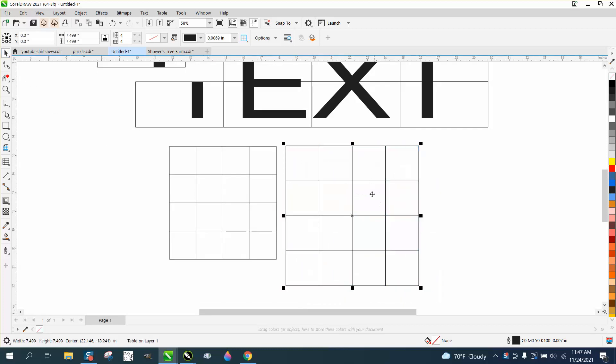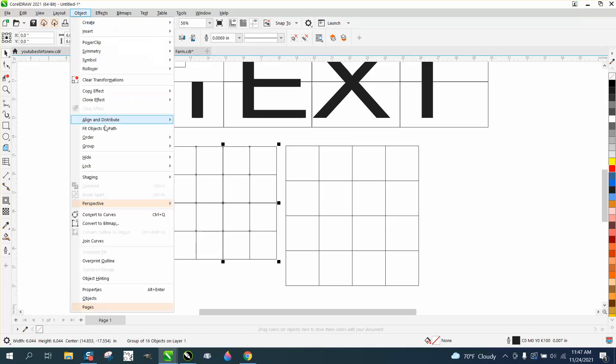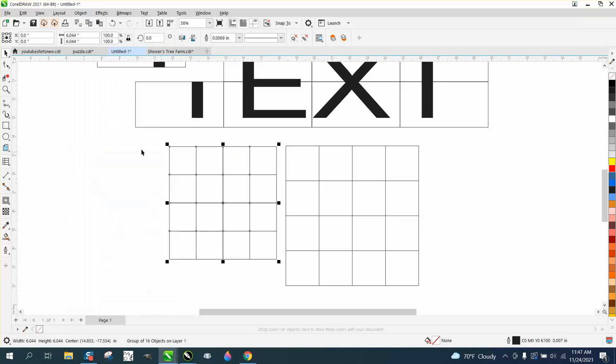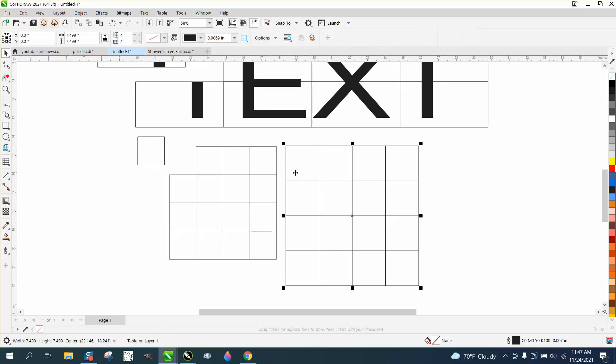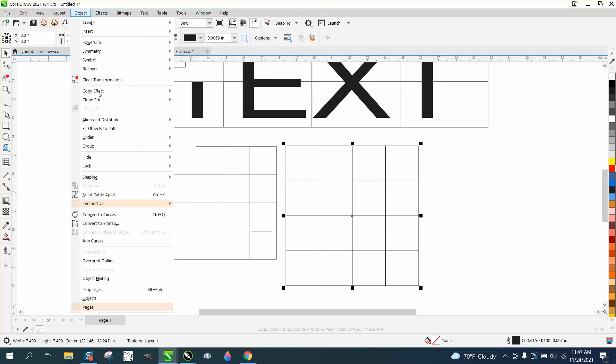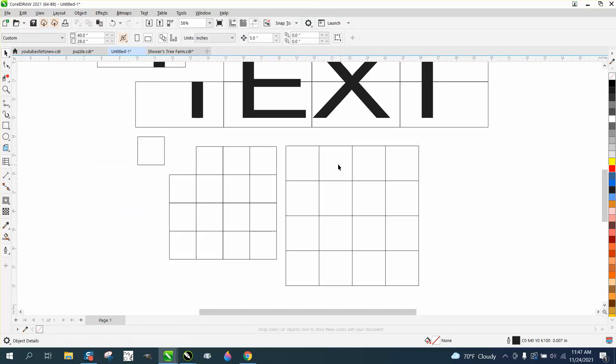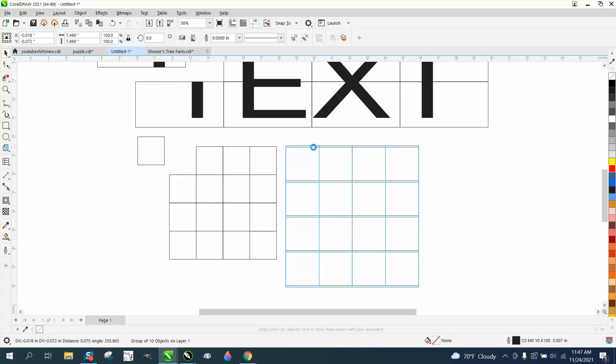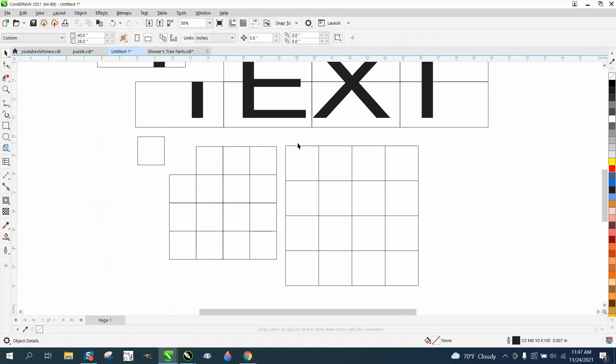So this is the table, this is the graph. We're going to take the graph and go to object and ungroup it. When you do that you have squares. If we take the table and go to group and break the table apart, you don't have squares. We actually have to ungroup it. Now you have just lines.